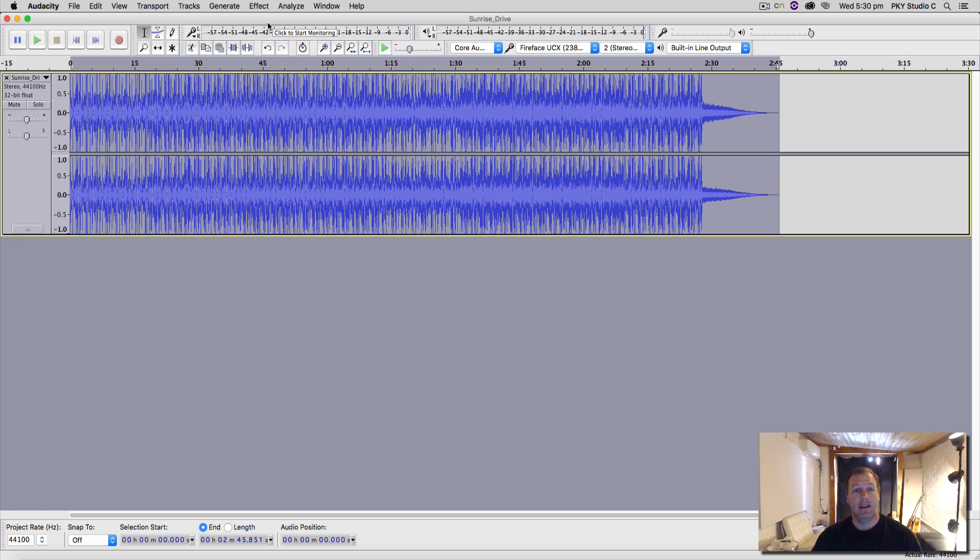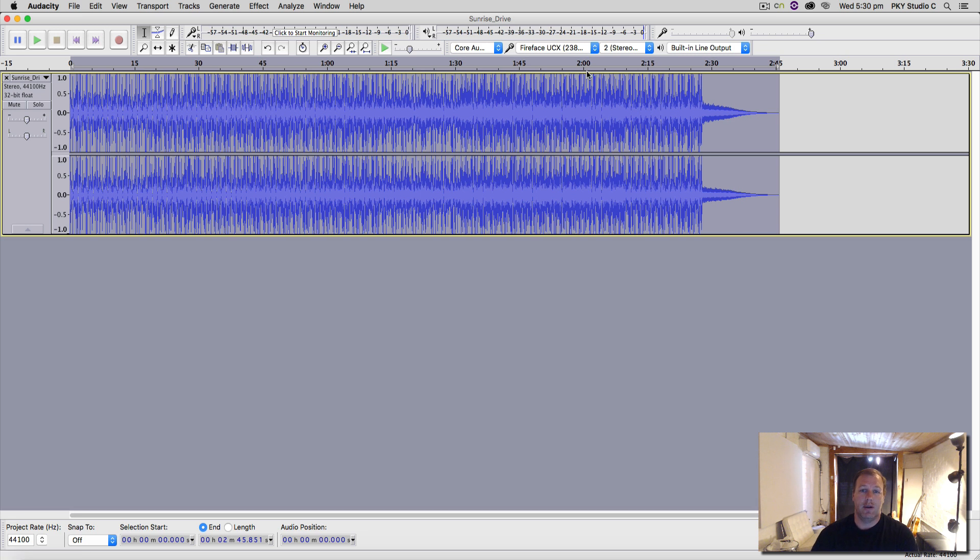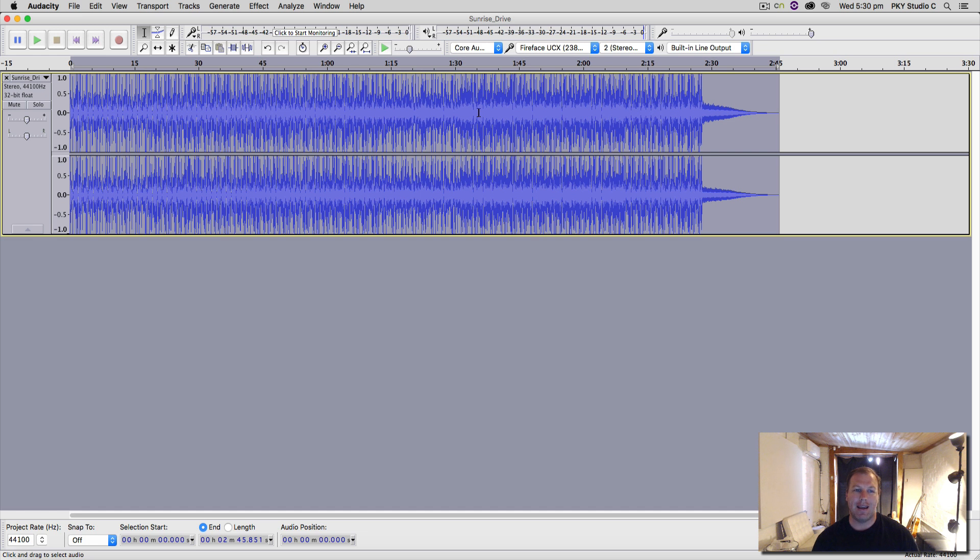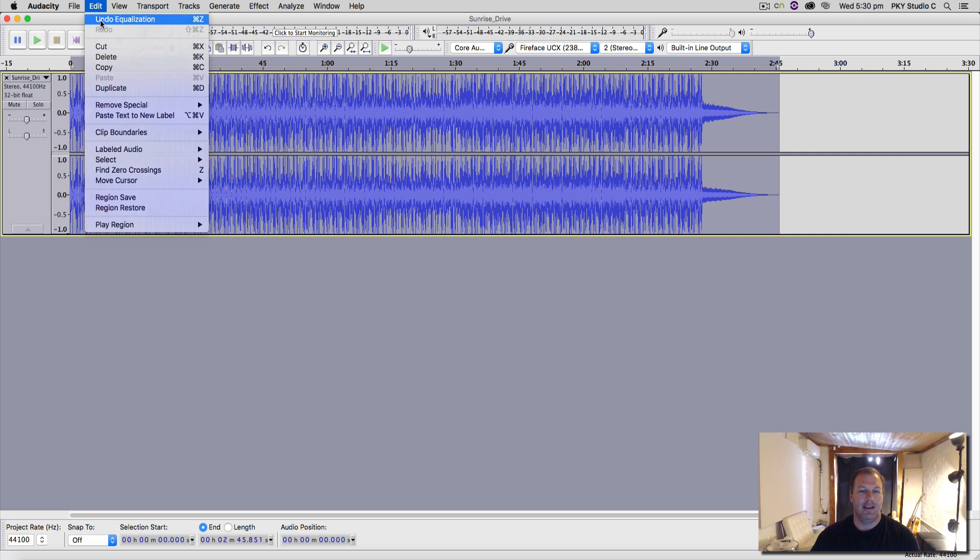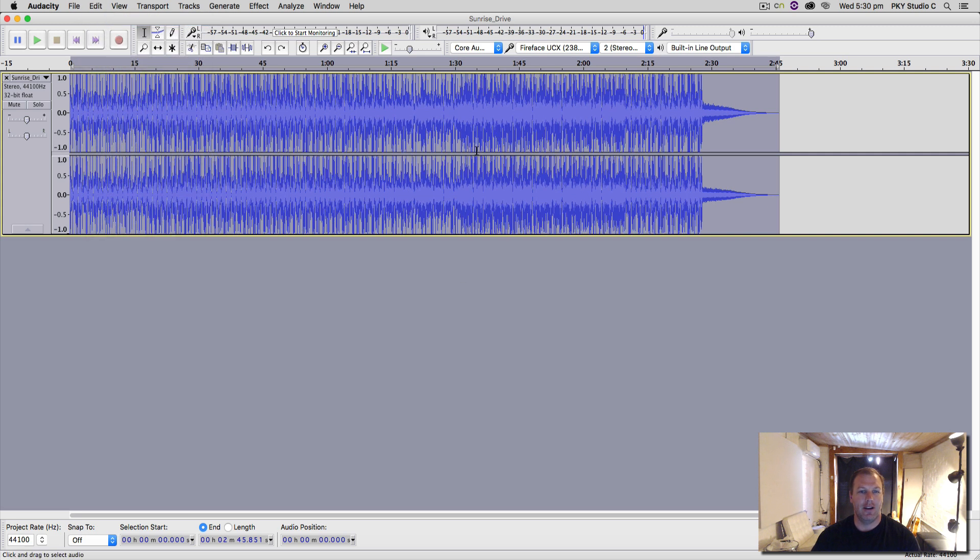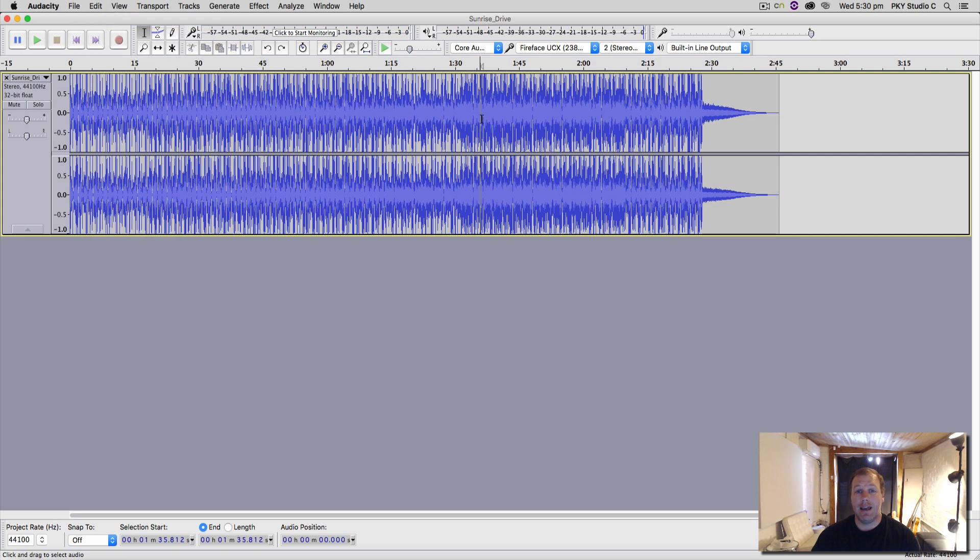So you just have to remember what you've done. You put some EQ, you may be able to put some compression and some reverb, and you can pretty much get a similar effect from any other major digital audio workstation. But you can't actually go back and then tweak those settings once they're in there. You can only undo and redo.